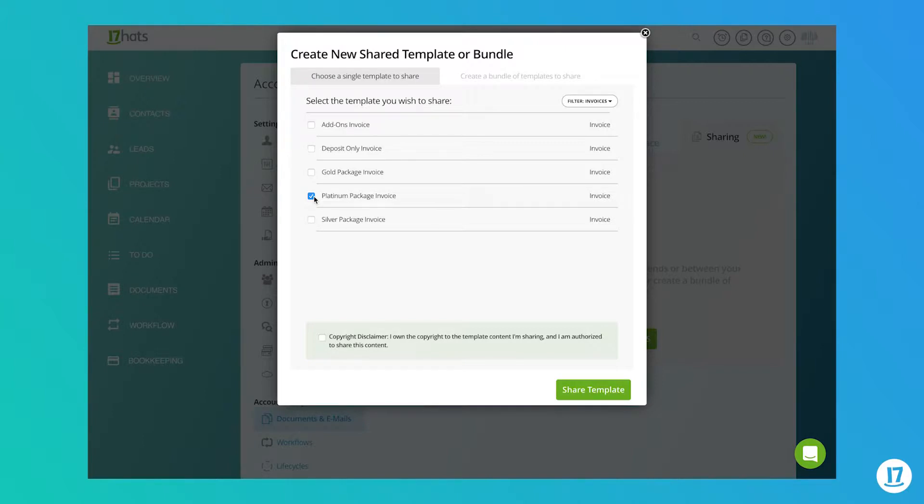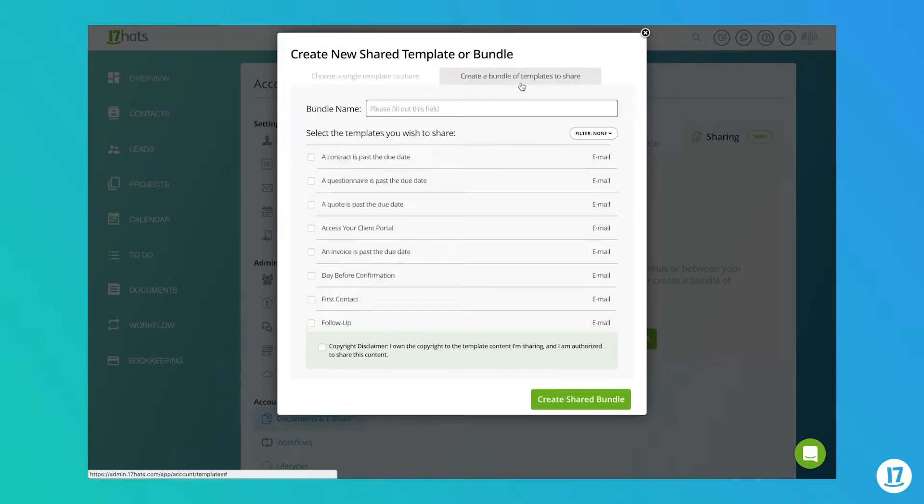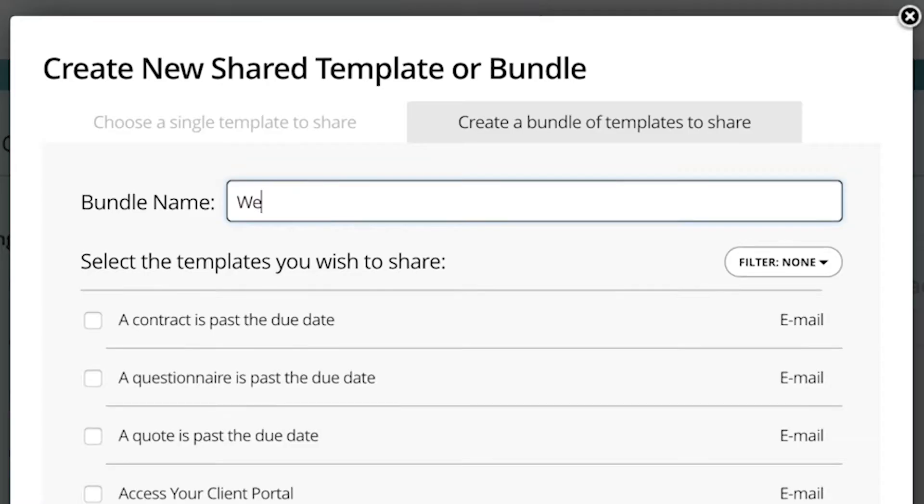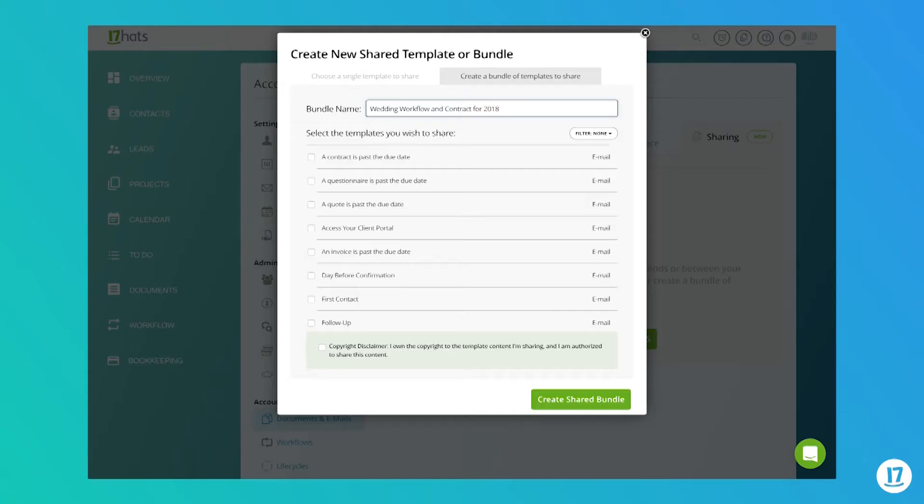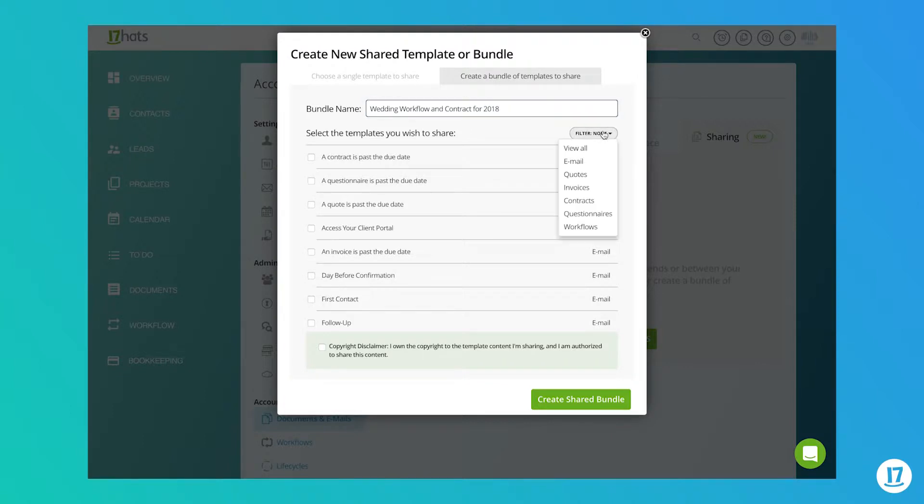To select more than one template to share, you'll need to create a bundle. To do so, click on the second tab here and type in a bundle name. We recommend using a name that will represent what the bundle will include to help you better stay organized. The recipient won't see the bundle name, so you can type in whatever you'd like.